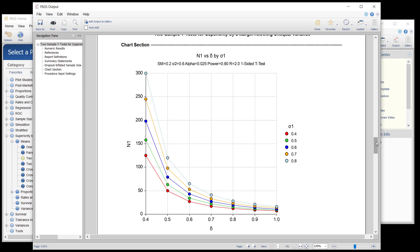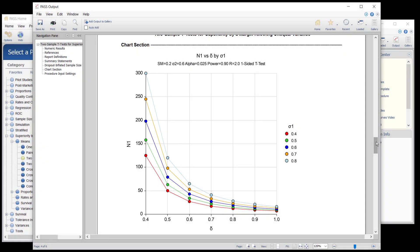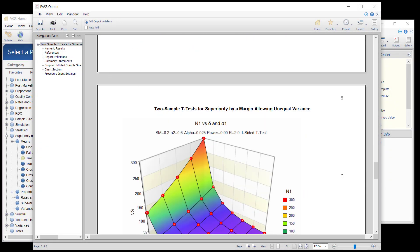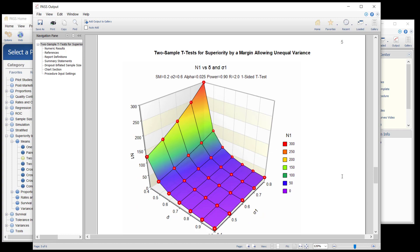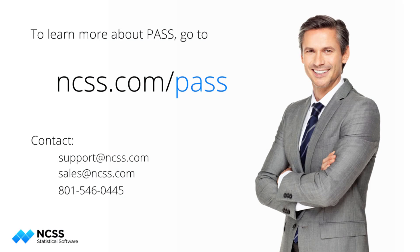For example, there is a dramatic drop in sample size requirement if the new treatment bone density mean is assumed to be 2.8 rather than 2.7.